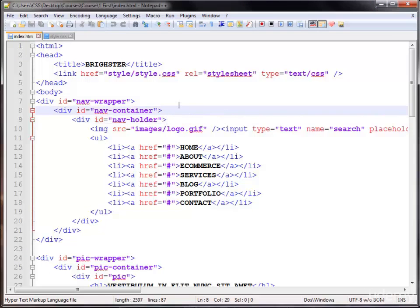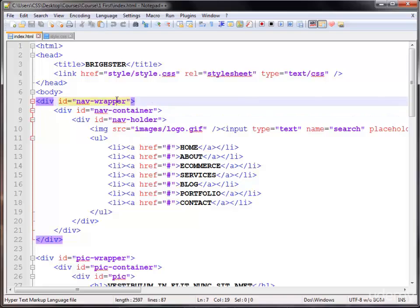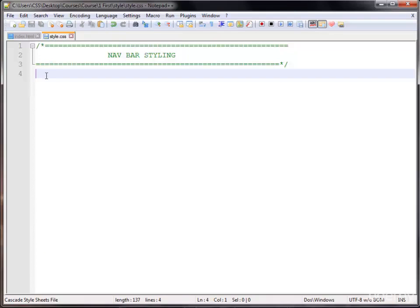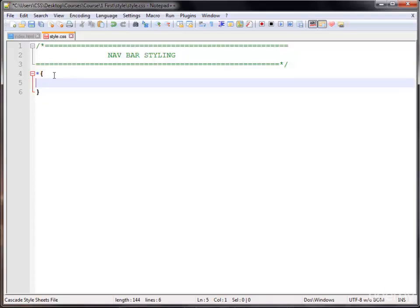I'm showing you the HTML of our Bright Star website. You can copy this HTML from our source code folder. Now let's get started styling our Bright Star website.